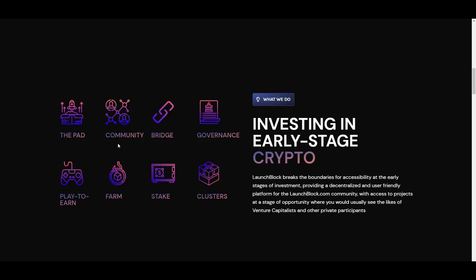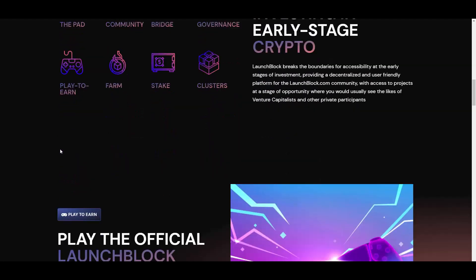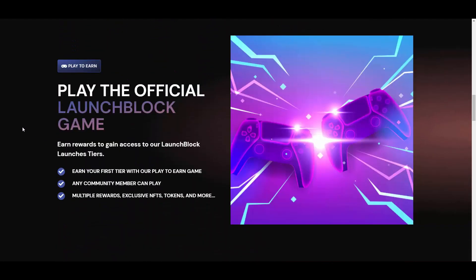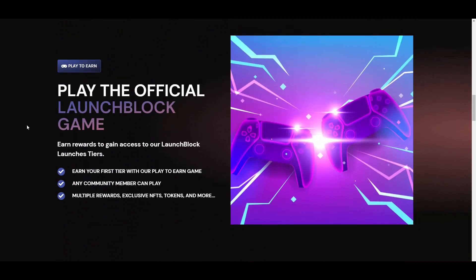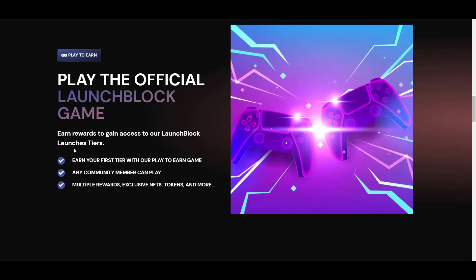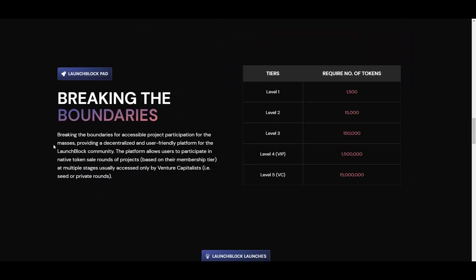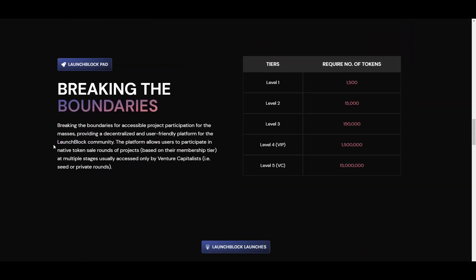So that's what they basically do. You have the community bridge governance, play-to-earn, farm staking and clusters. First of all, play-to-earn official LaunchBlock game. As you can see they want to get into this sphere of play-to-earn games because, well, it's lately on hype and I mean I can understand why they are doing that and it's great that they are doing that, really good idea. So earn rewards to gain access to our LaunchBlock launches tiers, earn your first tier with or play-to-earn game, any community member can play, multiple rewards, exclusive NFTs, tokens and more.